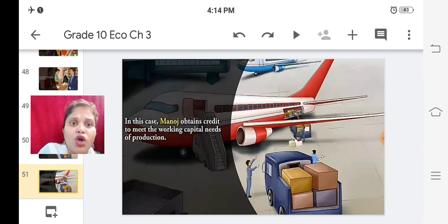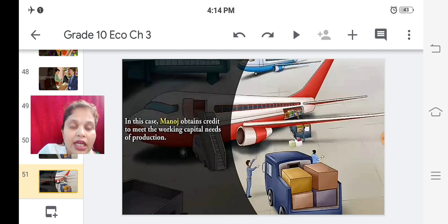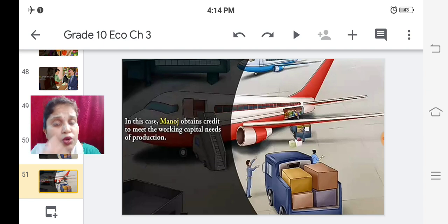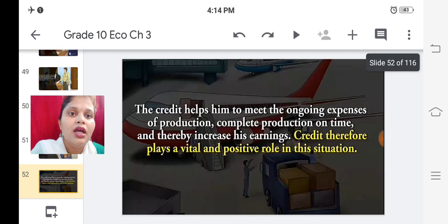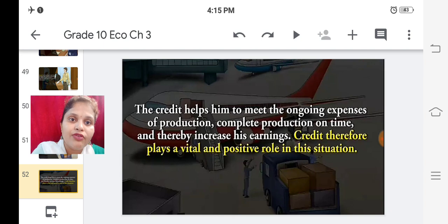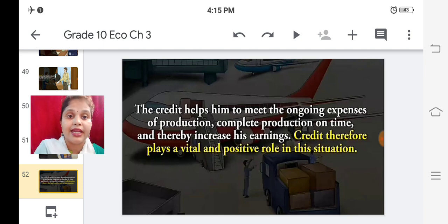In this case, Manoj obtains credit to meet the working capital needs of production. The credit helps him meet the ongoing expenses of production, complete production on time, and thereby increase his earnings. Credit therefore plays a vital and positive role in this situation. This is how the transaction takes place in the credit system.